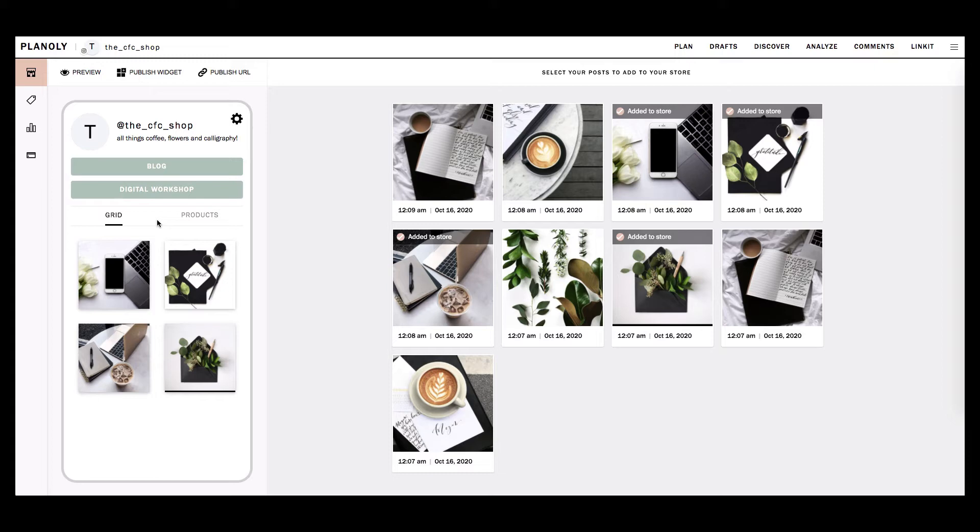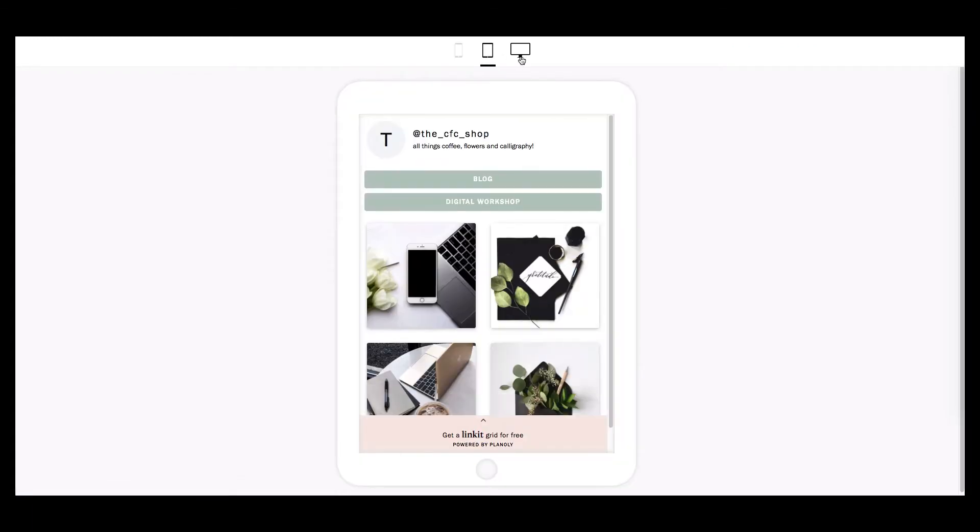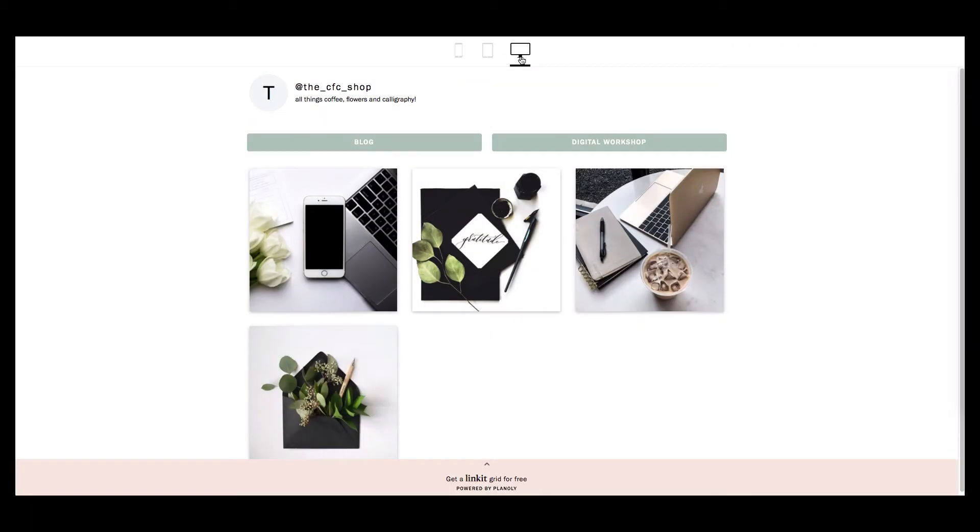At the top of your Linkit tab is your Preview, Publish Widget, and Publish URL buttons. Preview allows you to view your Linkit gallery by a mobile, tablet, or computer web browser layout.